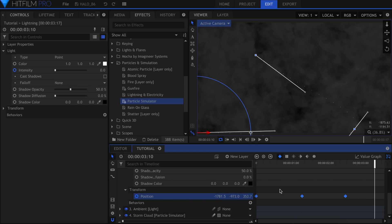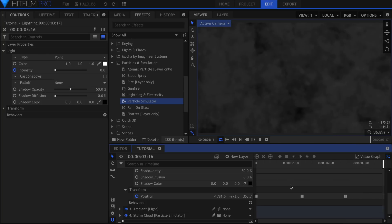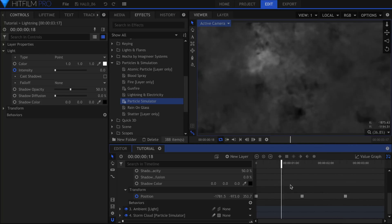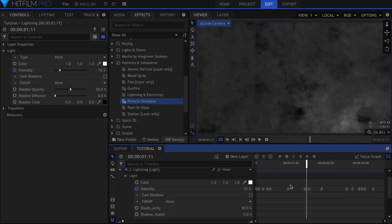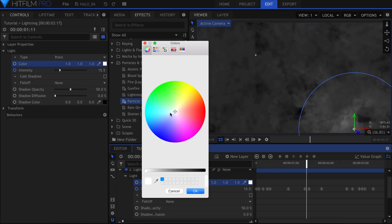Highlight these keyframes and set them to Constant. This means that instead of traveling between two points, the light will jump to each spot only when the keyframe happens. This avoids the light appearing to drag across the screen.